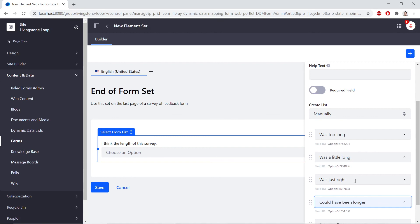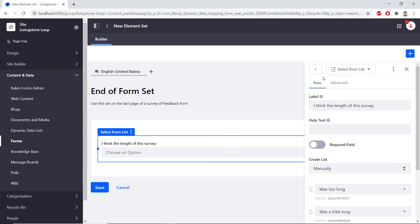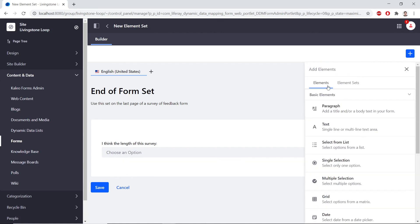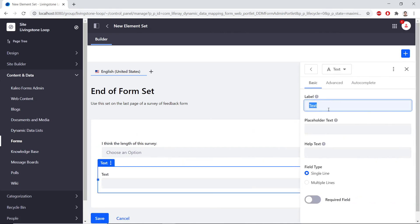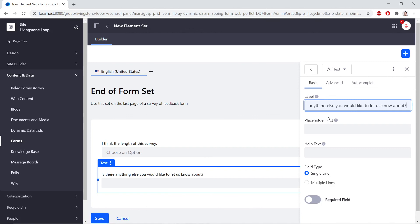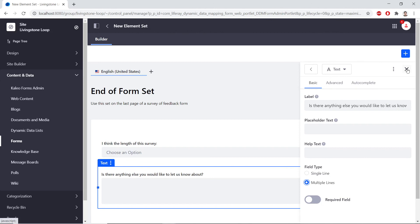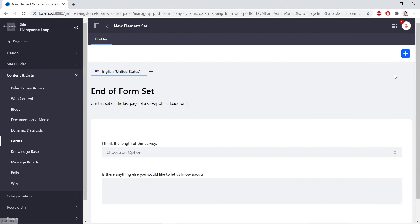Now we'll add a Text field for additional comments. So from the top here, we'll click the Back button. Now we'll drag a Text field, the second option, into the form. And for the label, we'll type in Is there anything else you would like to let us know about? Under the field type, we'll select Multiple Lines. And with this, we can close the sidebar and click Save.